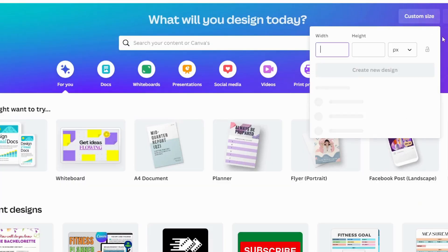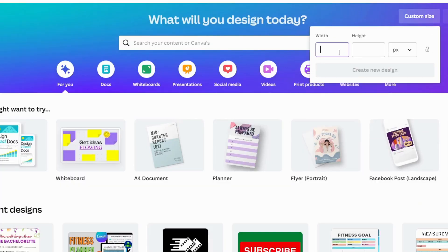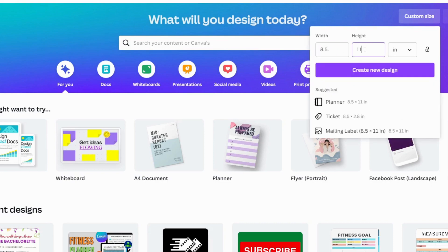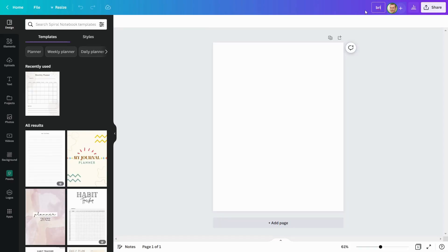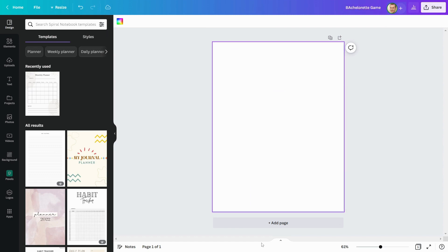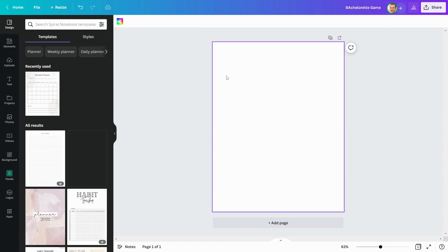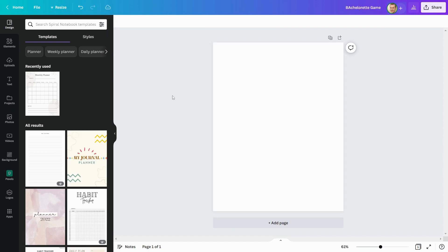First, open Canva and select the size of your printable. I'm going with 8.5x11 for my printable. Always name your document before you begin designing. I'll start working on my design now.